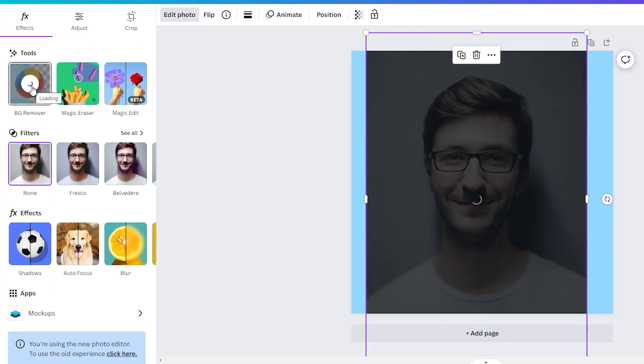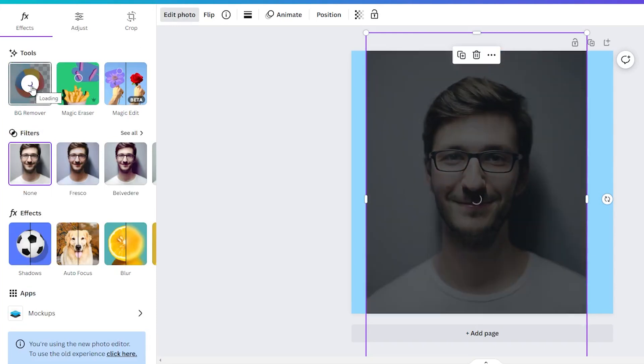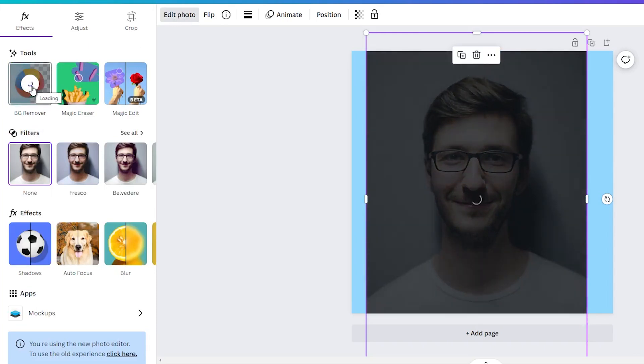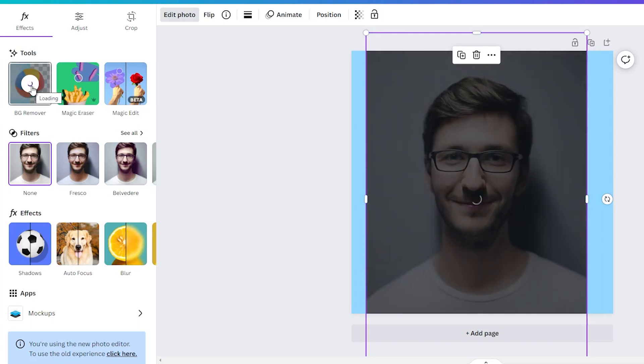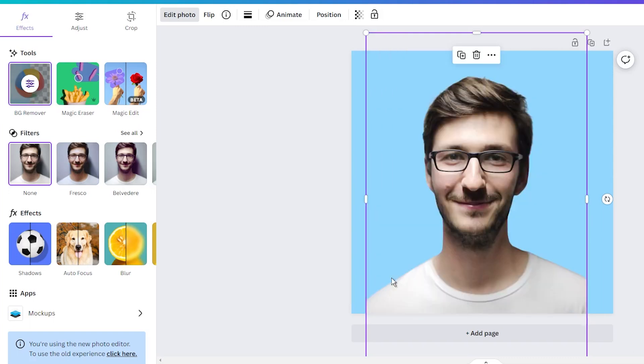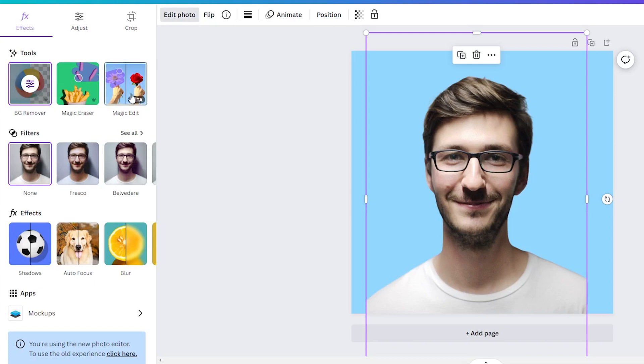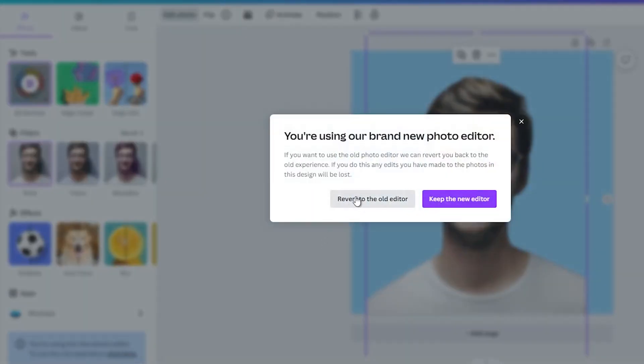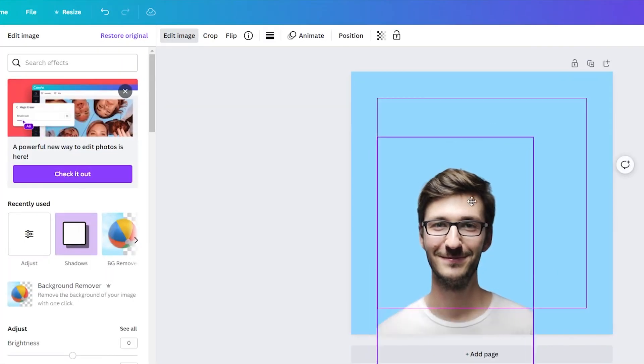Now, go back to the edit photo or image menu in Canva and search for the shadows option. If you don't see it, it may be because you are using the new editor interface. Simply switch back to the old editor and you will find the shadow option.